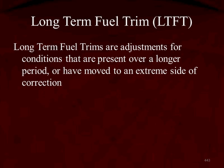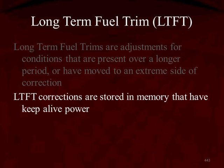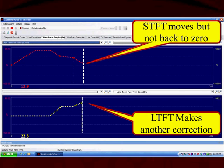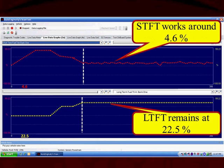Long-term fuel trim is just software adjustments in the computer for conditions that are present over a longer period of time, or if short-term has moved to an extreme side of any correction. Long-term fuel trim corrections are going to be stored inside the computer in a memory, and that memory has keep-alive power. Back to our graph: short-term did not reach zero, so long-term adds additional fuel again, this time driving short-term closer back to zero — somewhere around 4%.